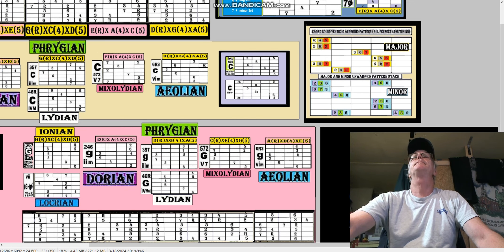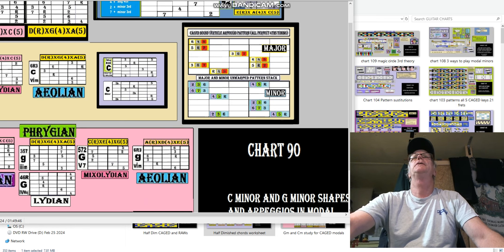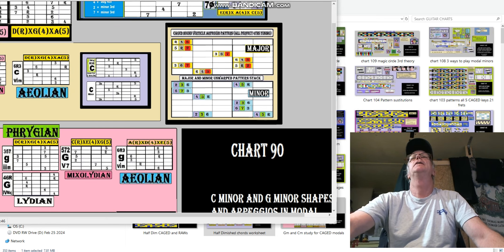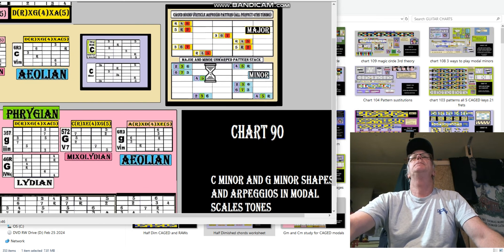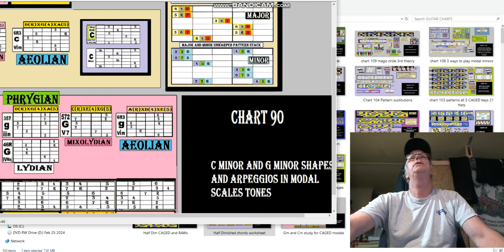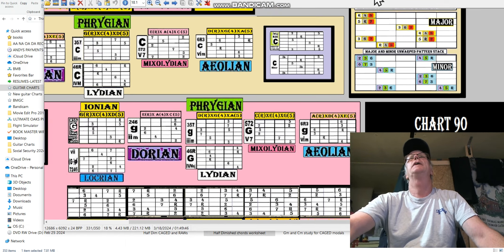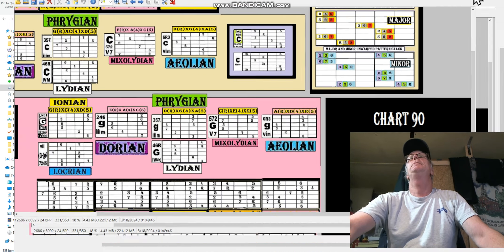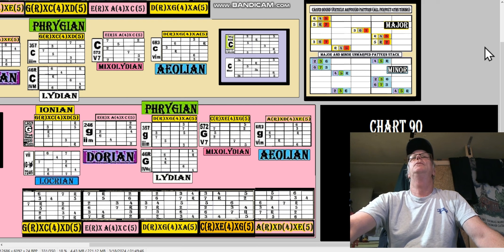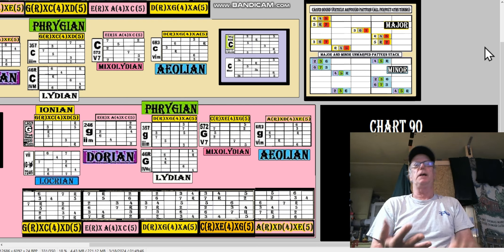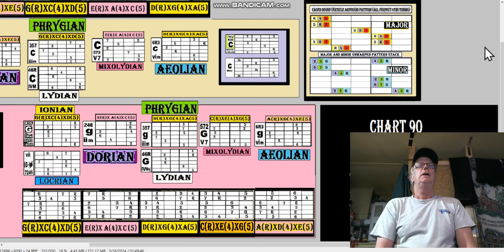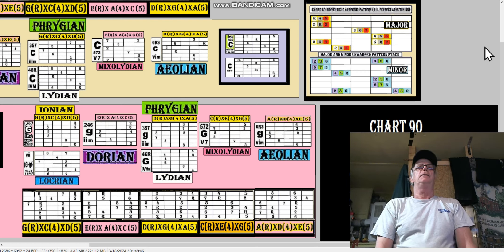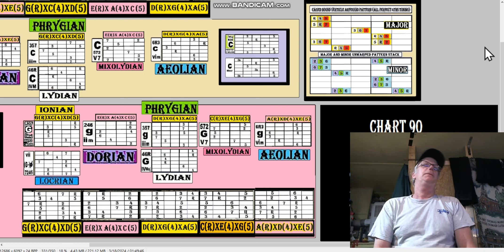If I undock it for a minute, Chart 90: C minor and G minor shapes and arpeggios in modal scale tones. What I mean? Well, everybody knows what C minor and G minor is, and everybody, well, shapes doesn't sound that complicated.